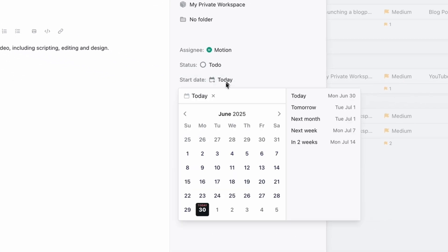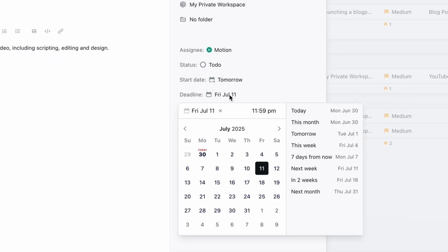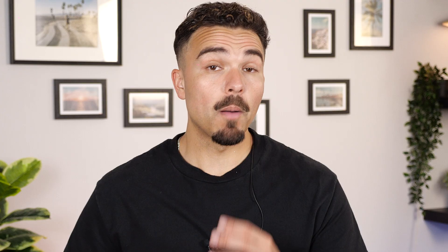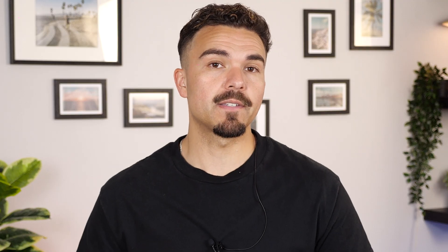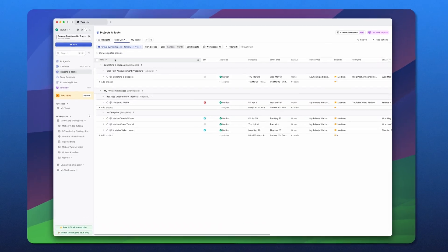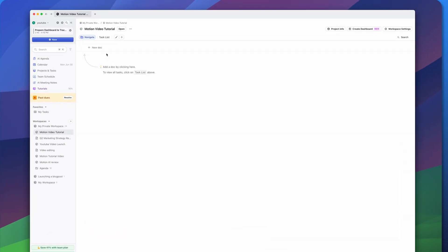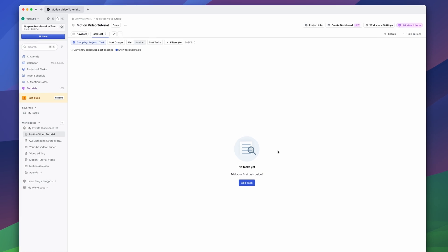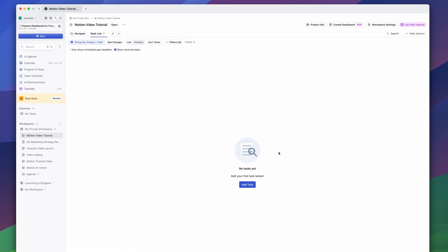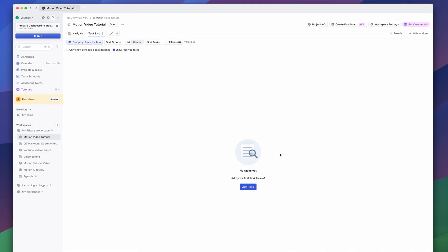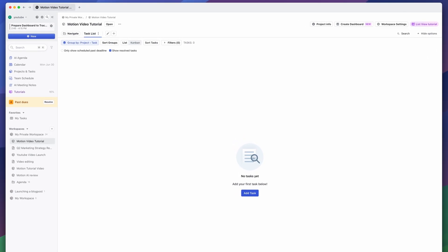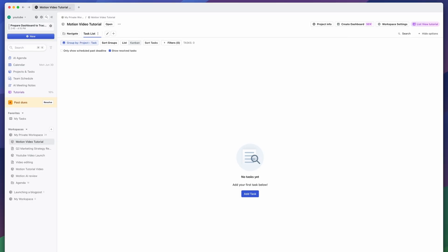I can also set a start date, end date, and even assign a project owner — perfect if I'm working with a team on this. Once it's created, the project opens up with a clean layout where I'll be able to add tasks, break them into sub-tasks, and track everything toward my bigger milestones.